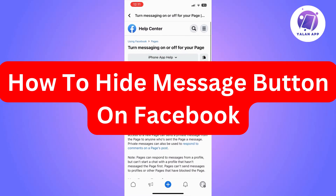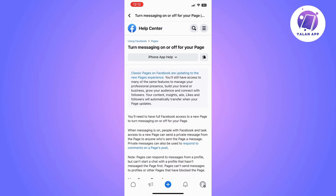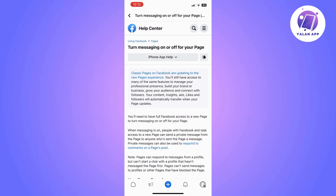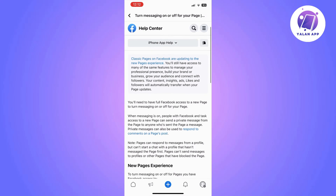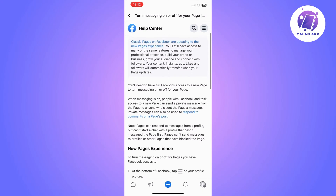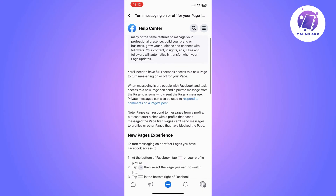Hi there. In this video, I'm going to show you how to remove the message button on Facebook. As you can see, I am on Facebook Help Center right now, and from here I'm choosing the steps for iPhone app help because I'm using an iPhone and this is an iPhone tutorial.